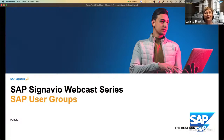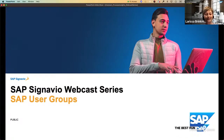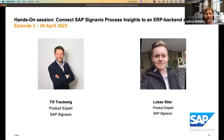Hello everyone. Good morning, good afternoon, or good evening, depending on your time zone. Great to have you in our SAP User Group's YouTube stream. Today we continue our SAP Signavio webcast series. Episode number three is a hands-on session where our experts will show how to connect SAP Signavio Process Insights to an ERP backend system. Our speakers are Till Troutewik and Lukas Stier, both SAP Signavio product experts. My name is Larissa Brinkman from the SAP Global User Group's organization, and I'm your host for today.